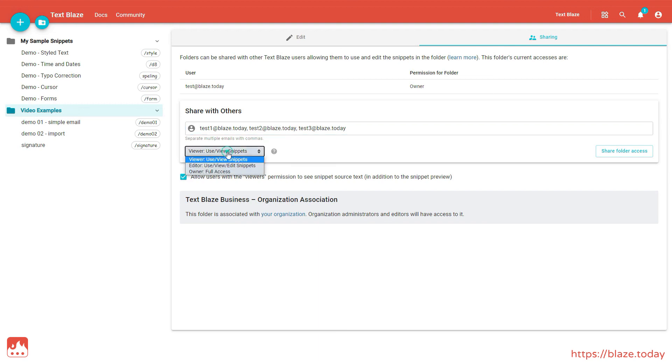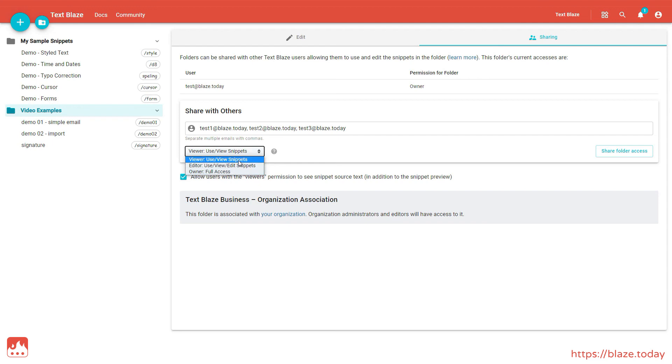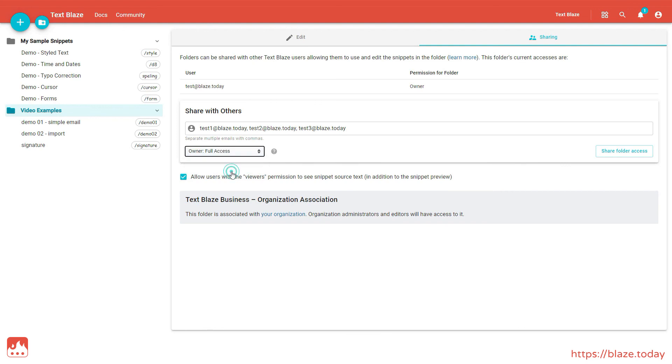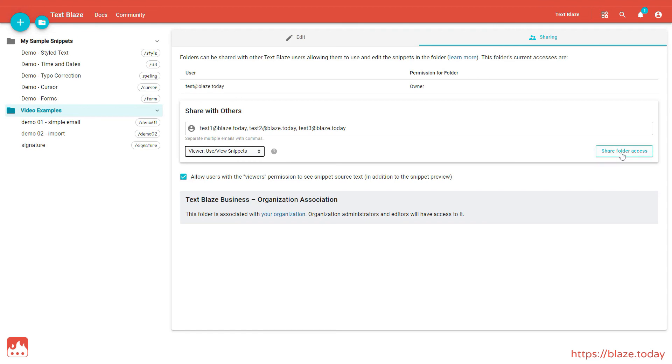Here you can specify the access level for this group of users. Viewer permissions allow the user to view and use the snippets in the folder. Editor permissions allow the user to view, edit and use the snippets, while owner permissions give full access. Finally, click Share Folder Access to share your snippet folder with the recipients.